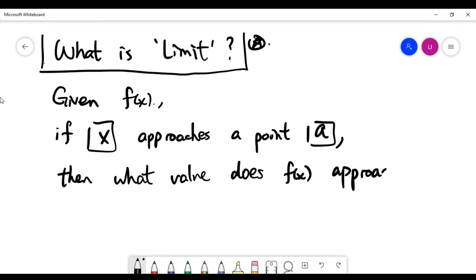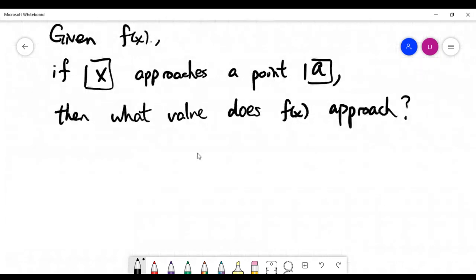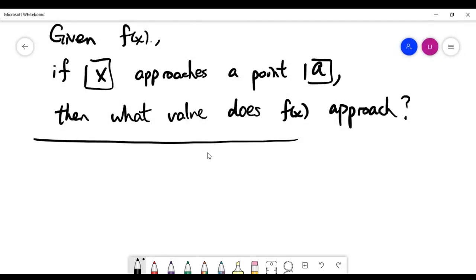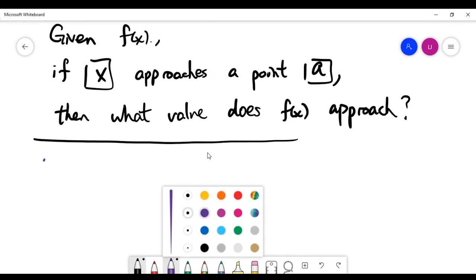Without using abstract mathematical notation, we're looking for the value that f(x) is approaching as x gets close to a point. Let's look at an example to make this concrete.